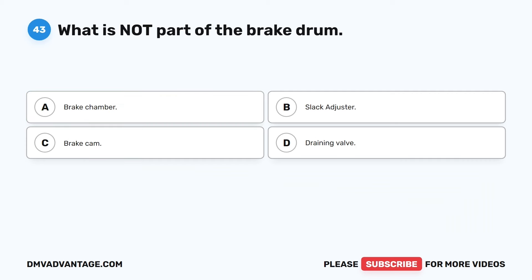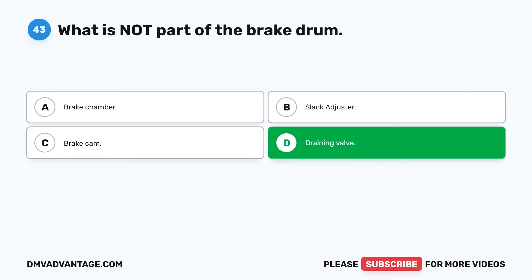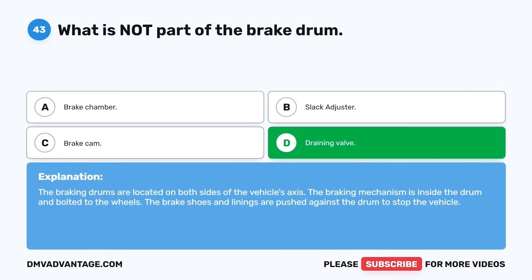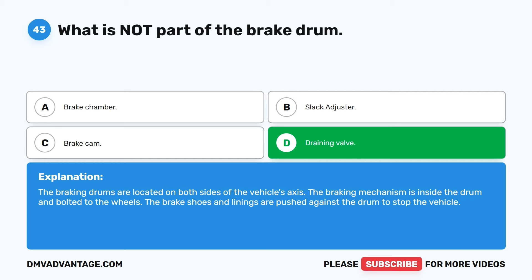Question 43. What is not part of the brake drum? A. Brake chamber. B. Slack adjuster. C. Brake cam. D. Draining valve. The correct answer is D: draining valve. The braking drums are located on both sides of the vehicle's axis. The braking mechanism is inside the drum and bolted to the wheels. The brake shoes and linings are pushed against the drum to stop the vehicle.